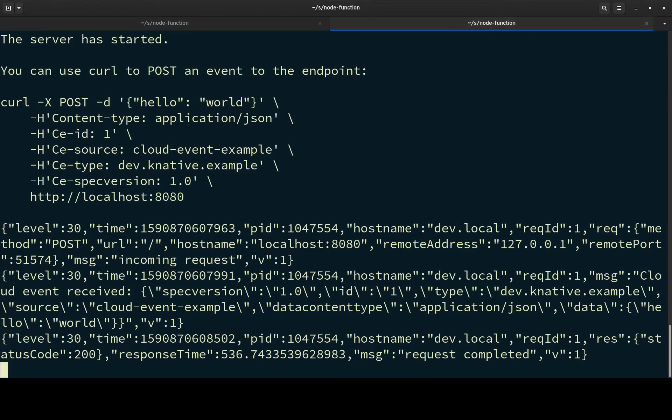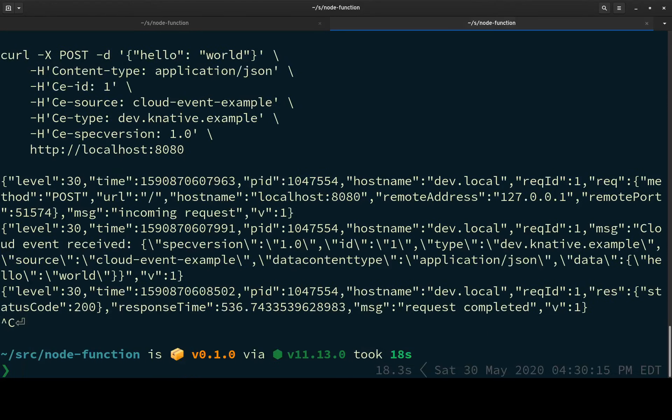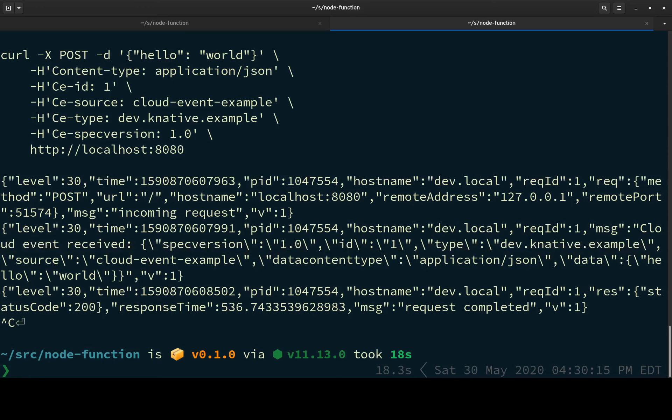So we've got a function project that we can test and run locally. Now what I want to do is deploy this to Knative as a service. So first of all, the unit of deployment in Knative is a container. So I need to turn this function project into a container. I do that with KN FAAS build.